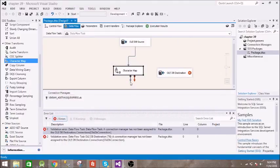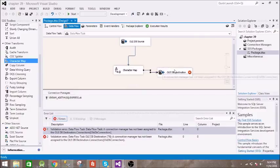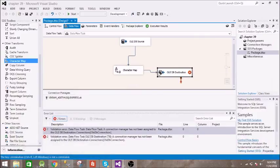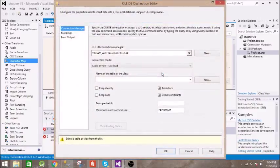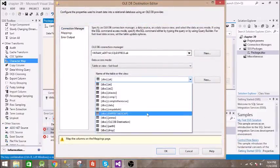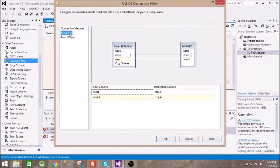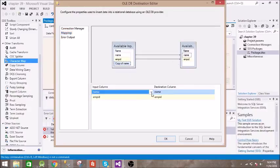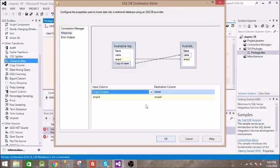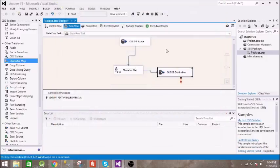Then it will go to this OLEDB connection destination. Let us configure this. Everything is the same, just the name of the table is different. Let us see the mapping. We will use copy of name. Now let us execute this.